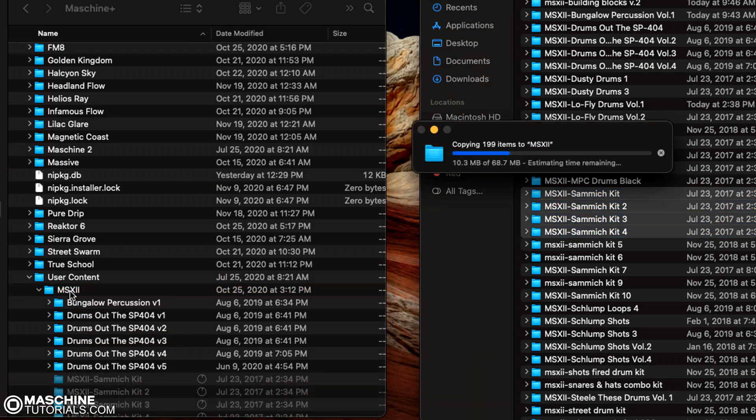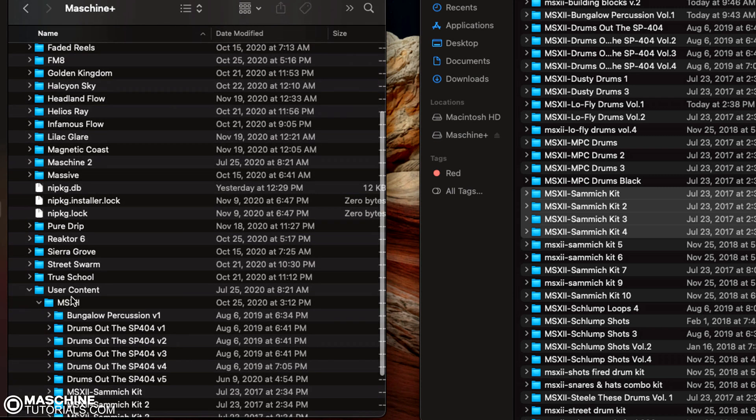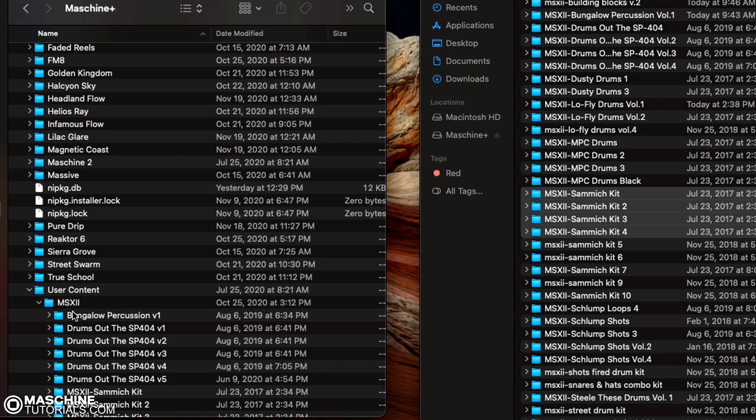So another way you could do it because of the limitations. If you wanted everything to be organized by type, you can make your banks be the type. Like instead of MSX, I would have user content, kicks, snares, hi-hats, percussion, whatever. And then inside of each one of those folders, I can have kicks slash MSX, snares slash beat people, whatever. So that's another way to do it.